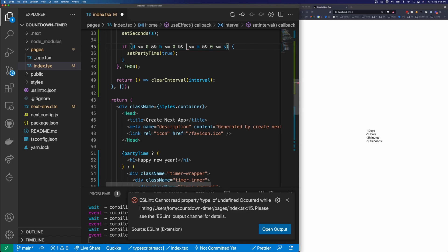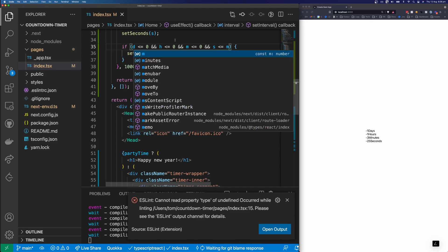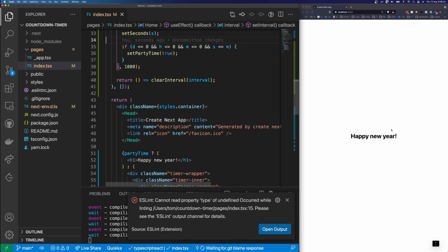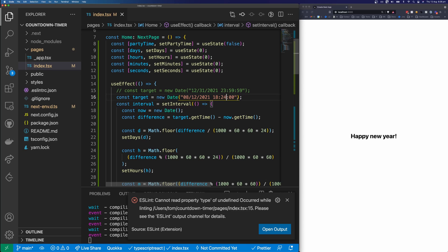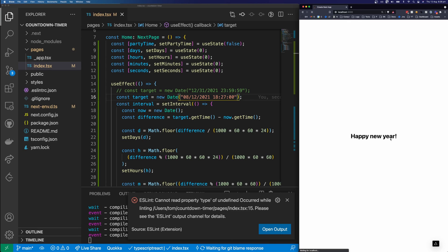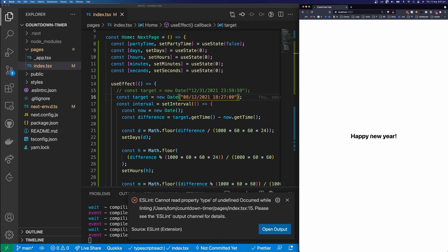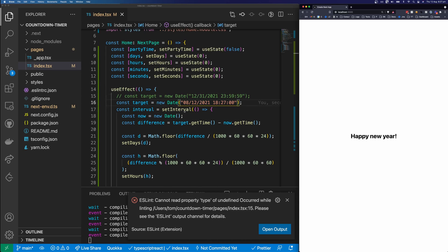I think I have these back to front — and we get Happy New Year. Let's test this again by changing the time to 6:27. You can see we have 15 seconds to go, and then it says Happy New Year. This is the functionality of our application working correctly — we just need to style it now.